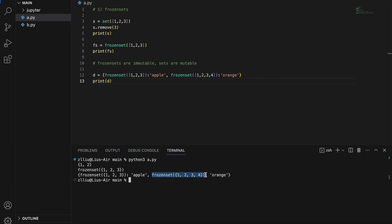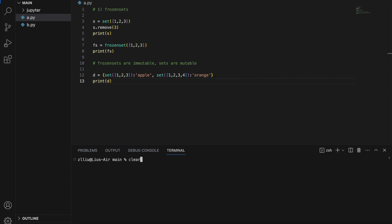However, if we try to use a regular set as a dictionary key, we will simply get an error because a set cannot be used as a dictionary key.